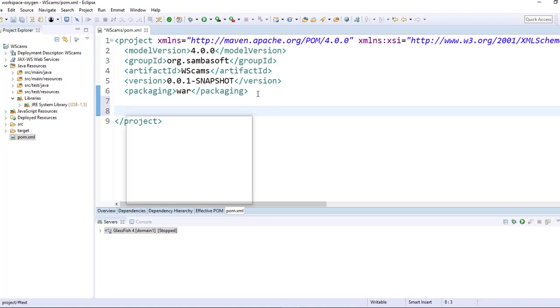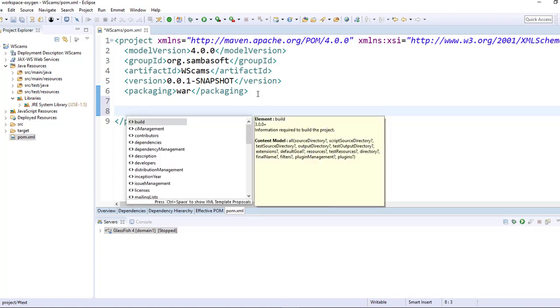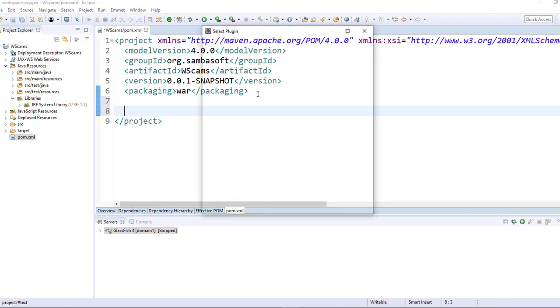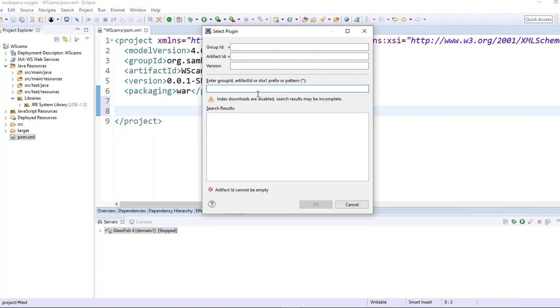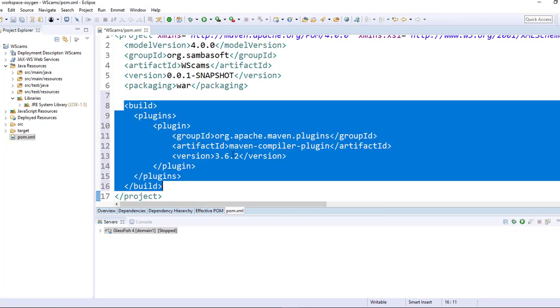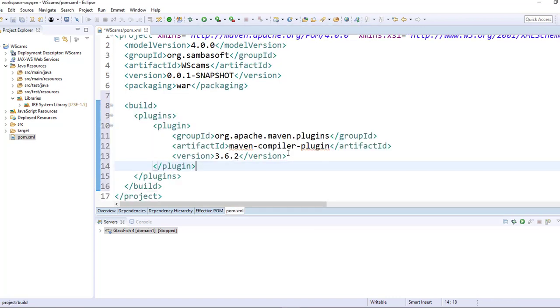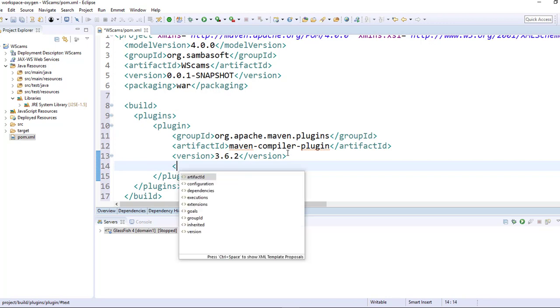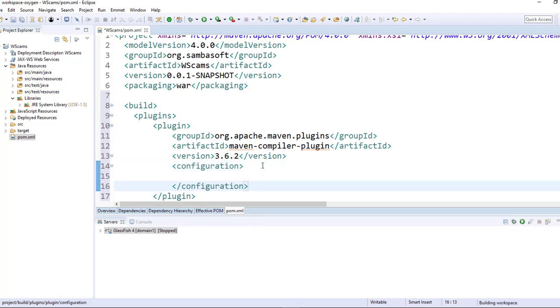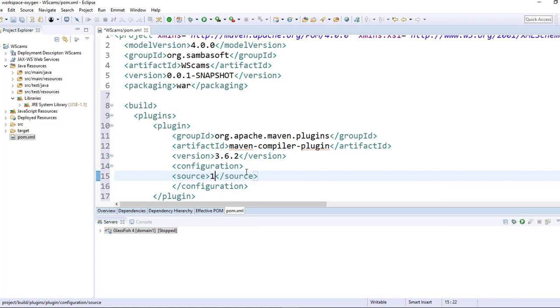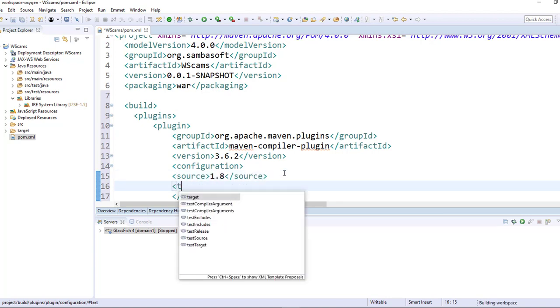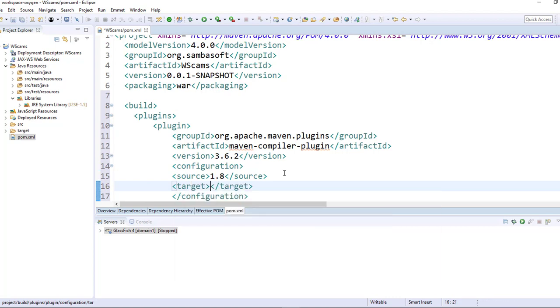So let's insert a new Maven compiler plugin and set the configuration like this. For the source, I have 1.8, and for the target, I'll also set it to 1.8 and save.